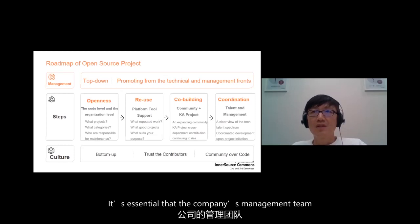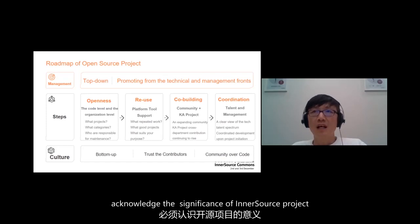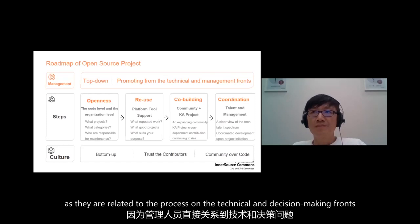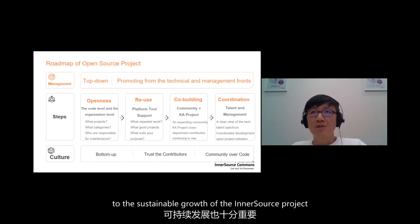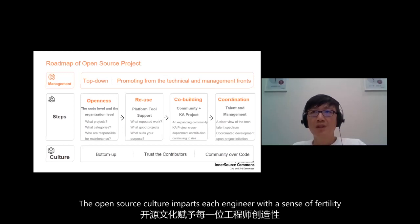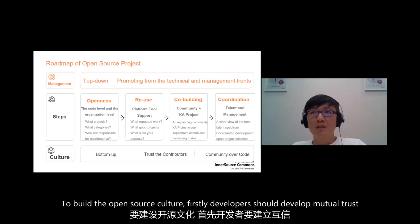It's essential that the company's management team recognizes the significance of the InnerSource project, as they facilitate the process on technical and decision-making grounds. Meanwhile, the open-source culture is no less meaningful to the sustainable growth of the InnerSource project. The open-source culture touches each engineer with a sense of openness and collaboration. Developers should develop mutual trust.